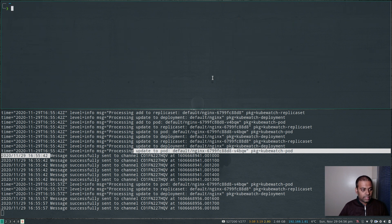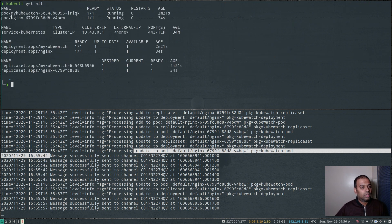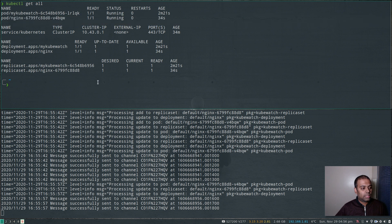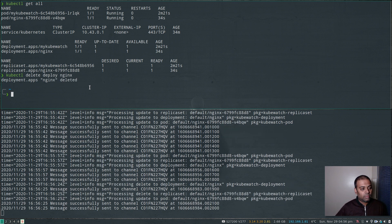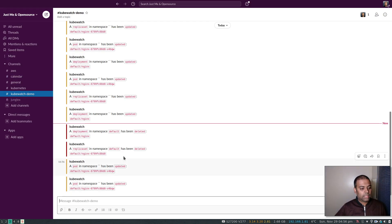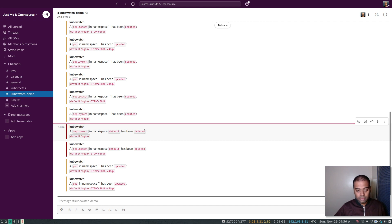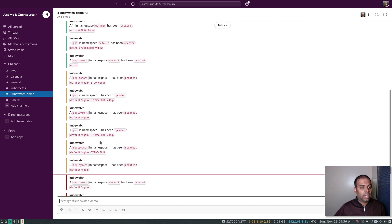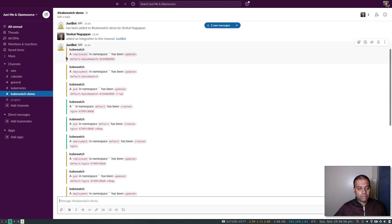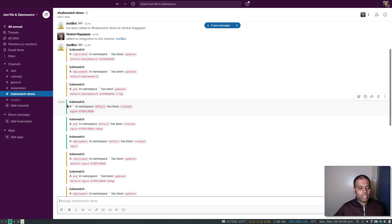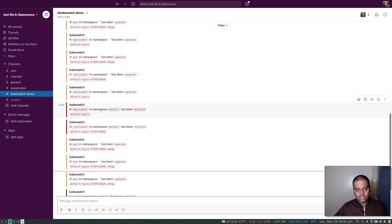Now let's try and delete that deployment. `kubectl get all` — our nginx pod and deployment are running. Let's delete it: `kubectl delete deploy nginx`. Back in Slack, you can see 'deployment in namespace default has been deleted' and you can also see which one — that's nginx. There's also a color code: orange/amber for resources being updated, green for new resources being created, and dark red for resources being deleted.